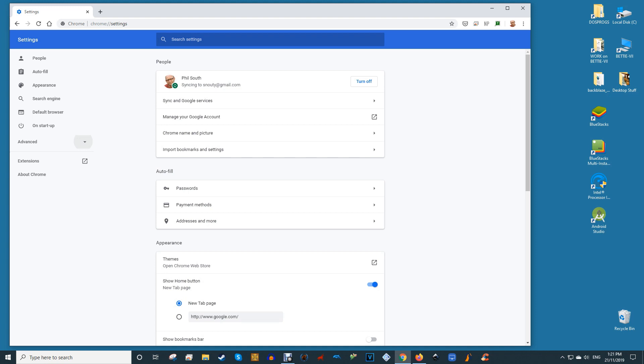At the bottom left corner of the page there is a section titled Advanced. Selecting this option will reveal a drop-down menu. At the bottom of the drop-down menu is the option Reset and Clean Up.